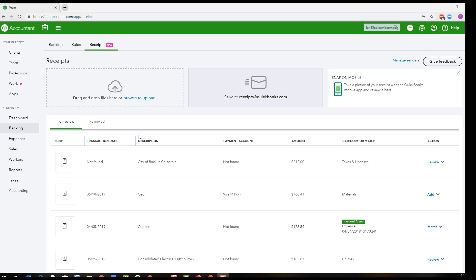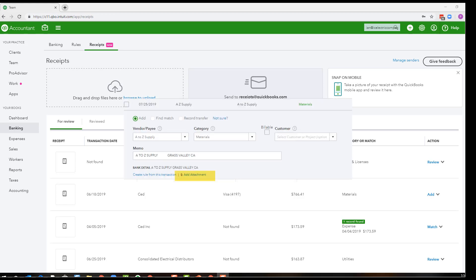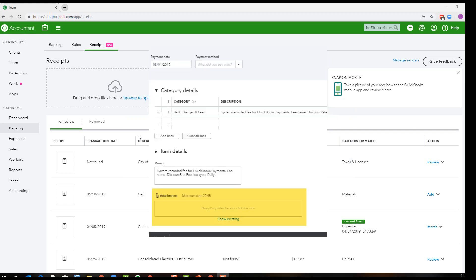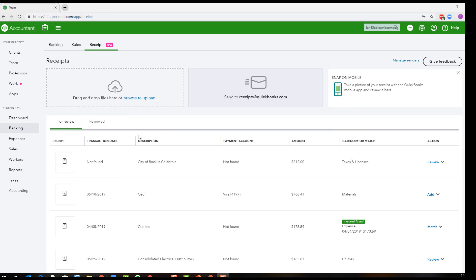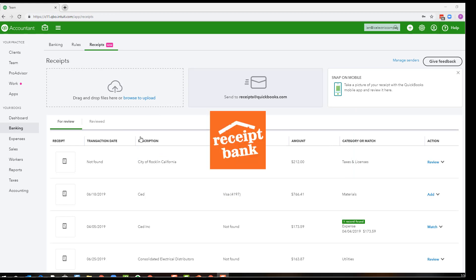If you are familiar with QuickBooks Online, you'll know that previously to attach receipts to transactions, you either needed to do that from a saved location and attach it to each individual transaction through the bank feeds, or after the transaction was saved, or you needed to use a third-party program like Hubdoc or Receipt Bank.